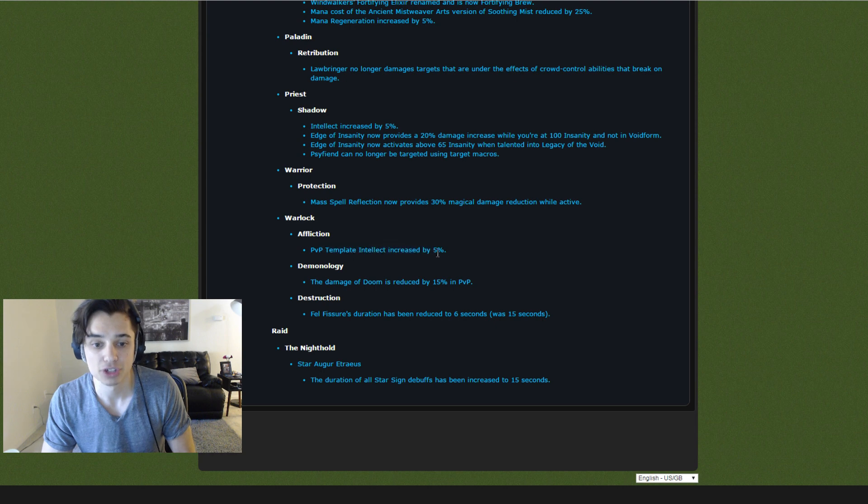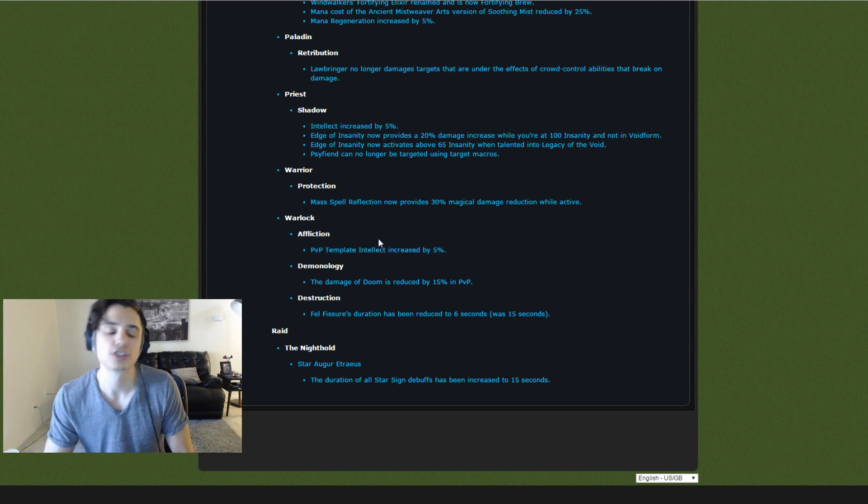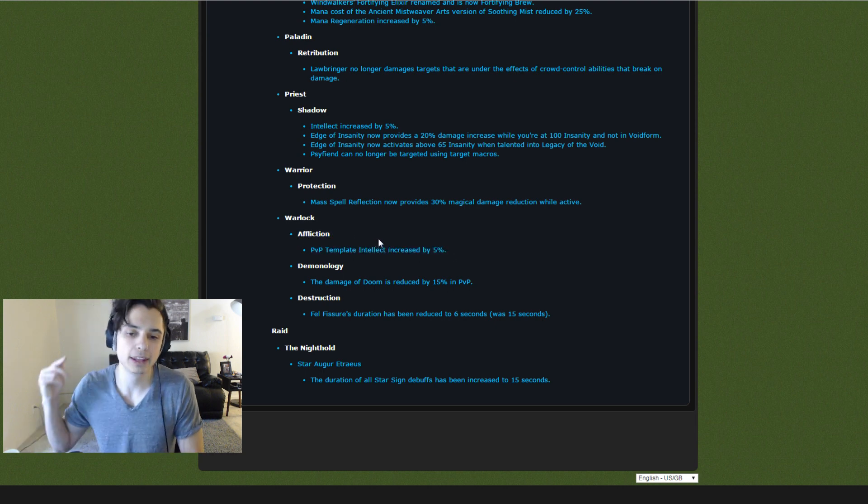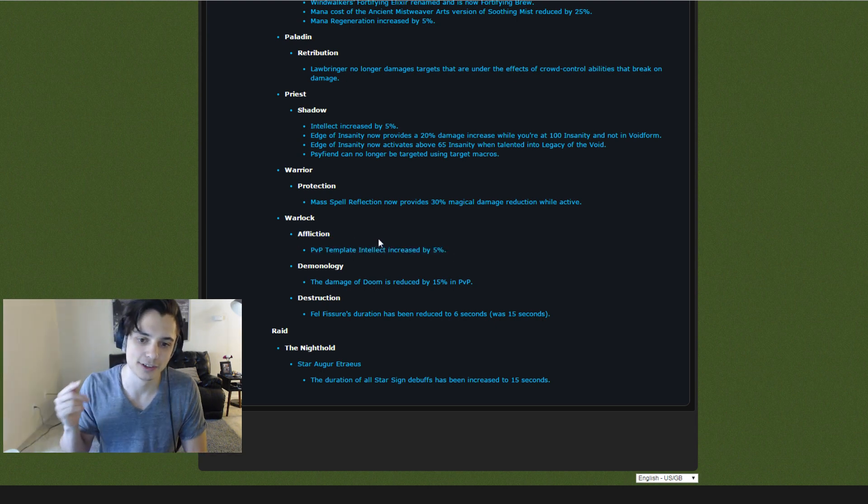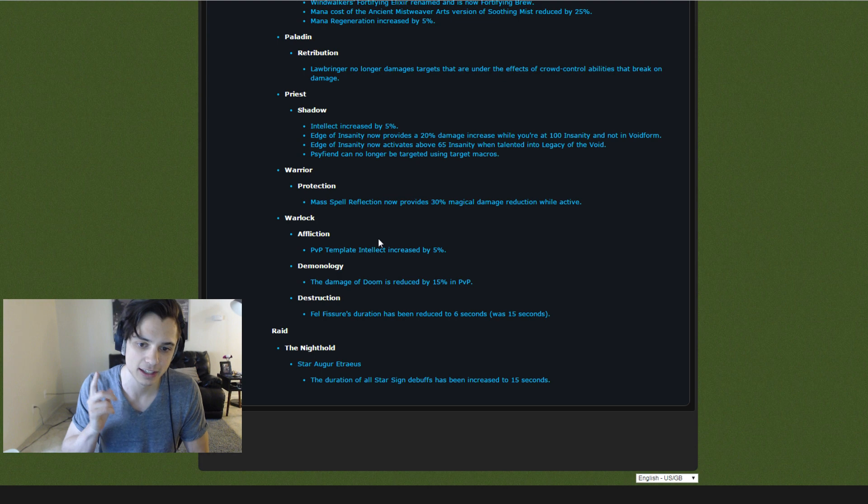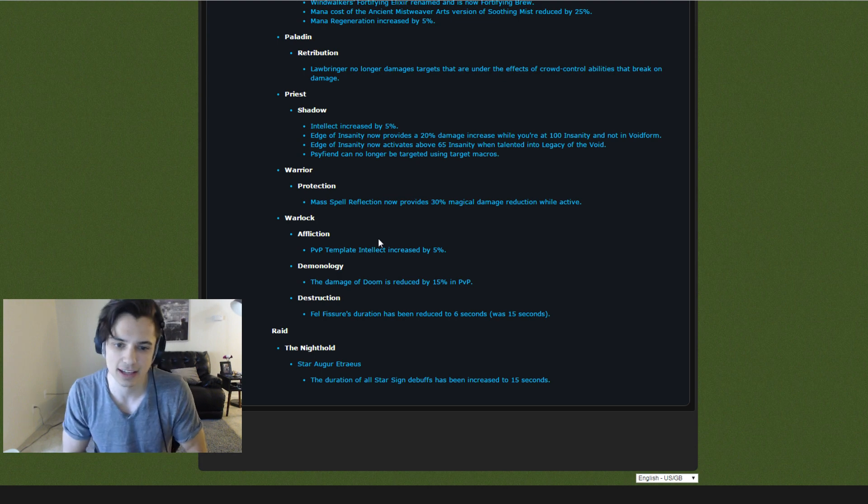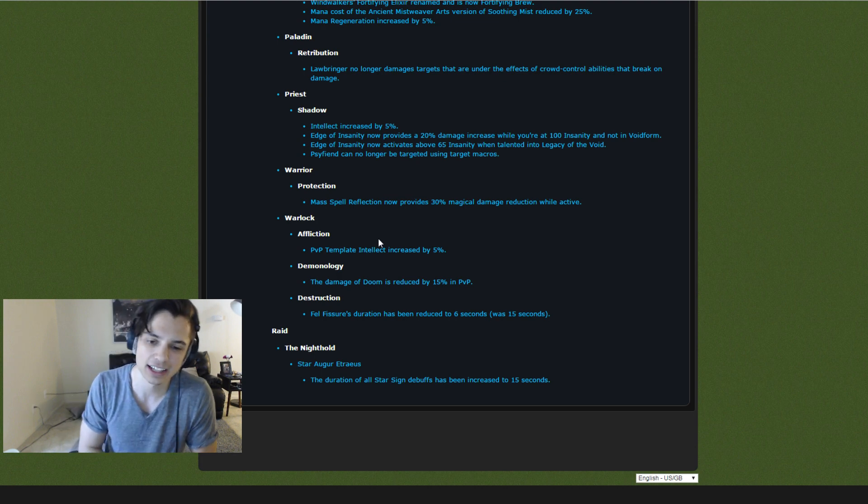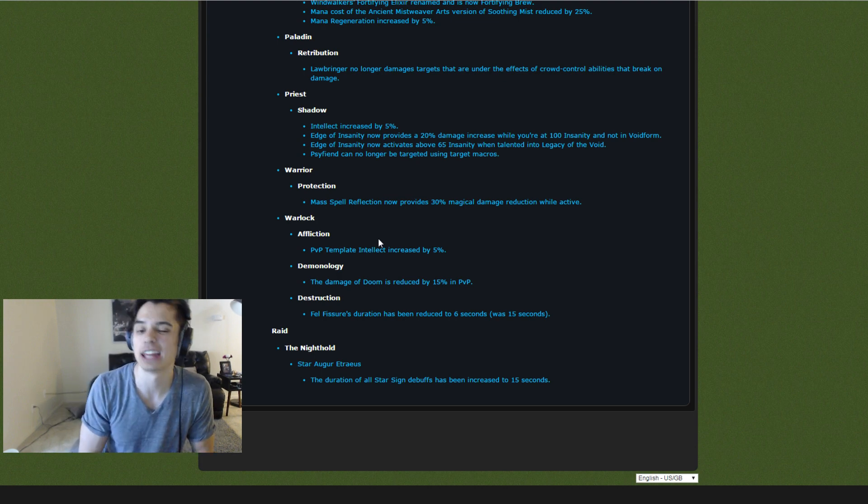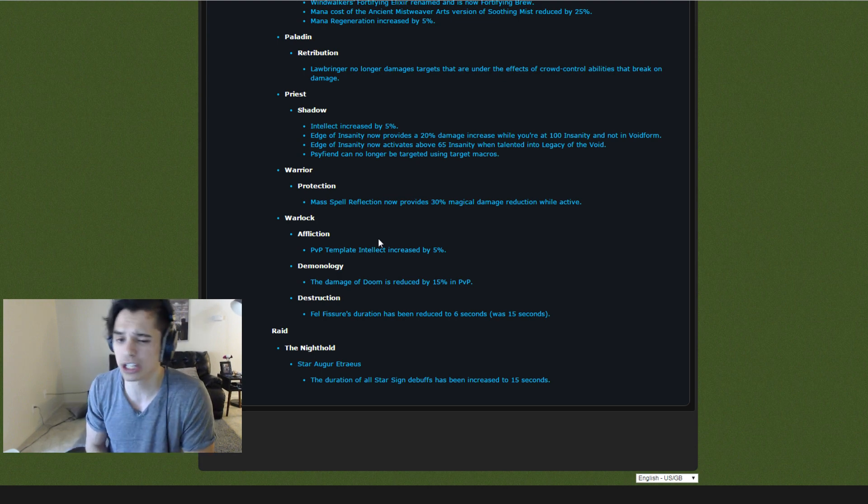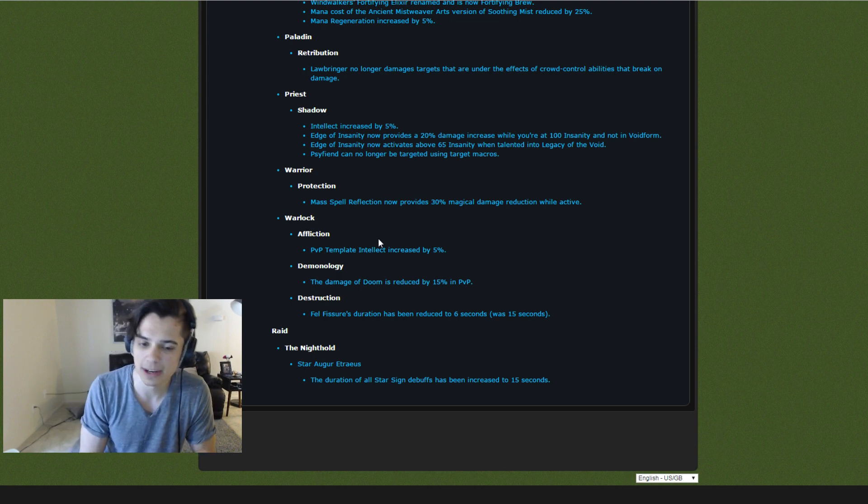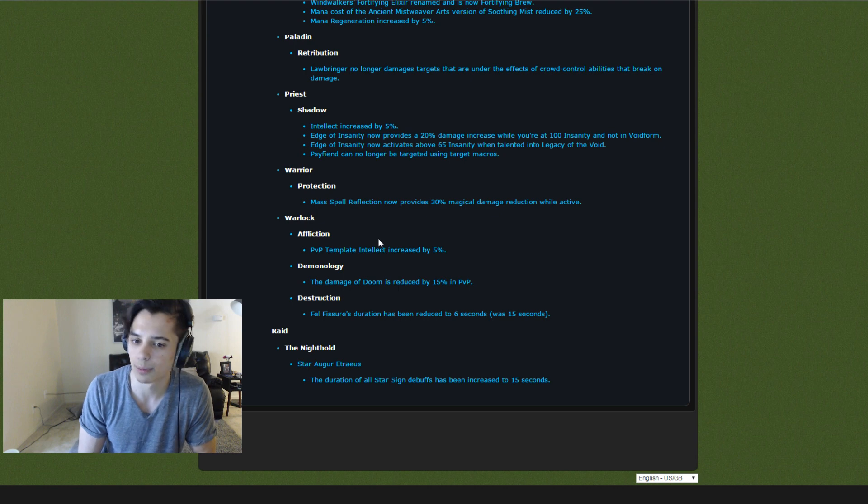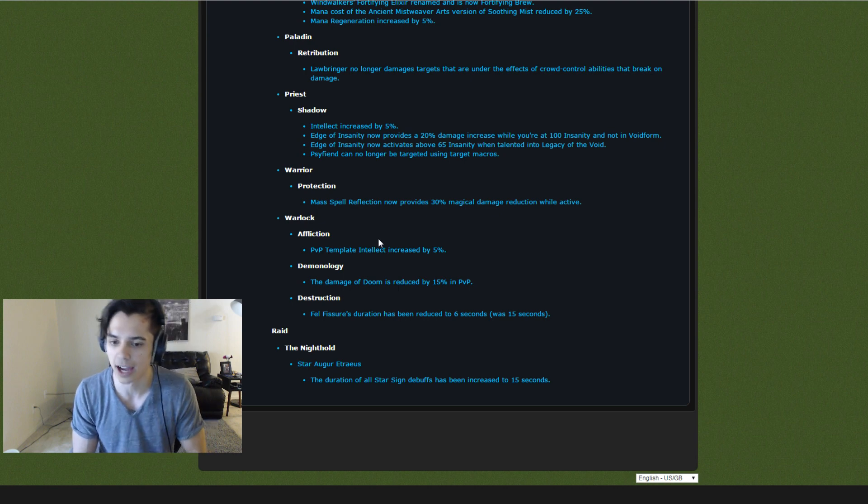PvP template increase for Affliction Warlocks. Affliction Warlocks are stupidly weak right now. So the Intellect increase is good. I think they're a little squishy too. So this might not solve all of their problems because they're still a little squishy. They die.